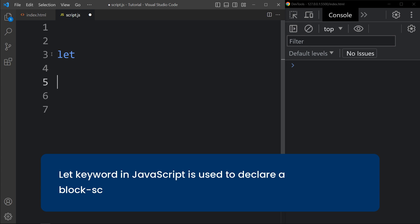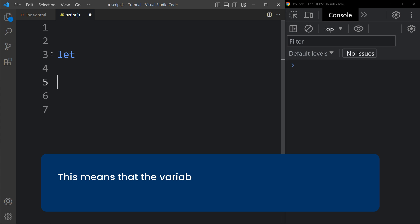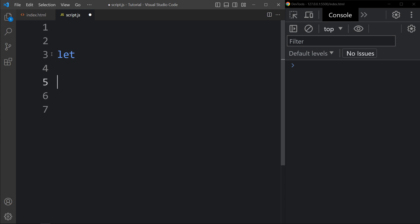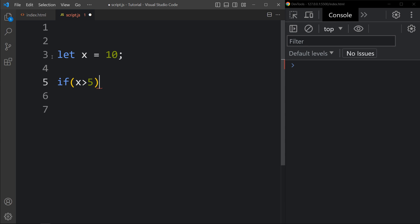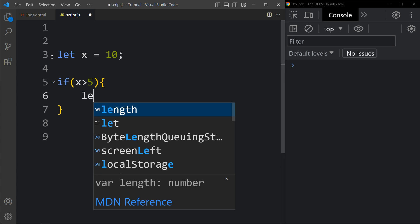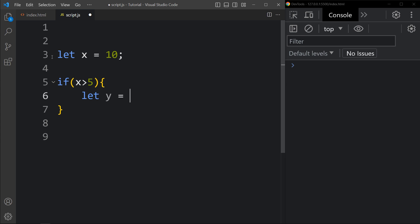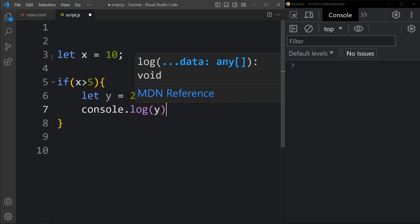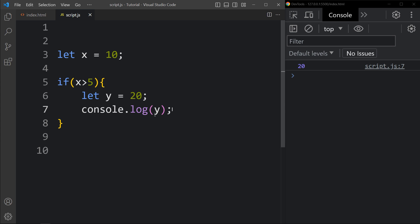The let keyword in JavaScript is used to declare a block-scoped variable. This means that the variable is only visible within the block in which it is declared. For example, if I write let x equal to 10, and if x is greater than 5 — yes, it is greater than 5 because the x value is 10 — inside this block we will add let y equal to 20, and here if I try to display the value of y using console.log(y), you can see this y value, which is 20, in the console tab.